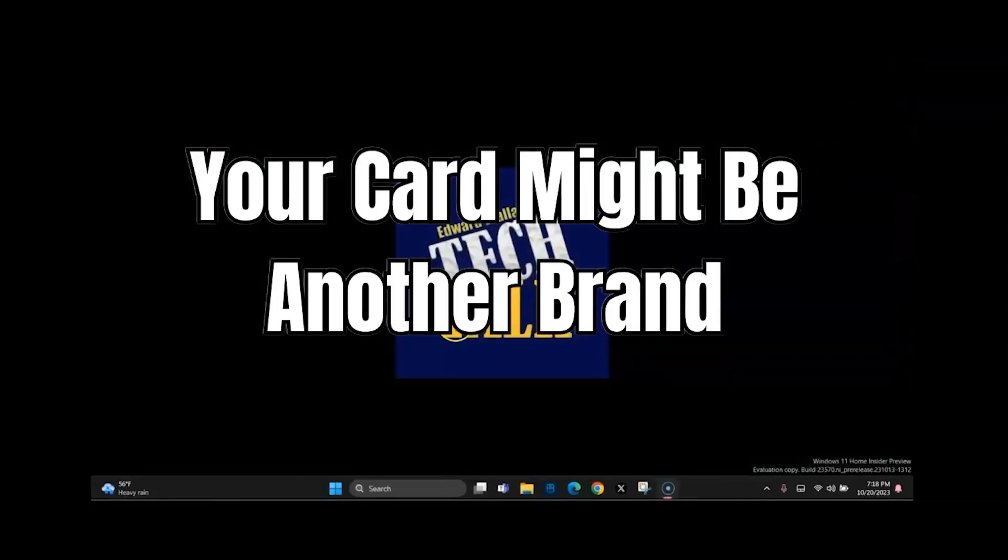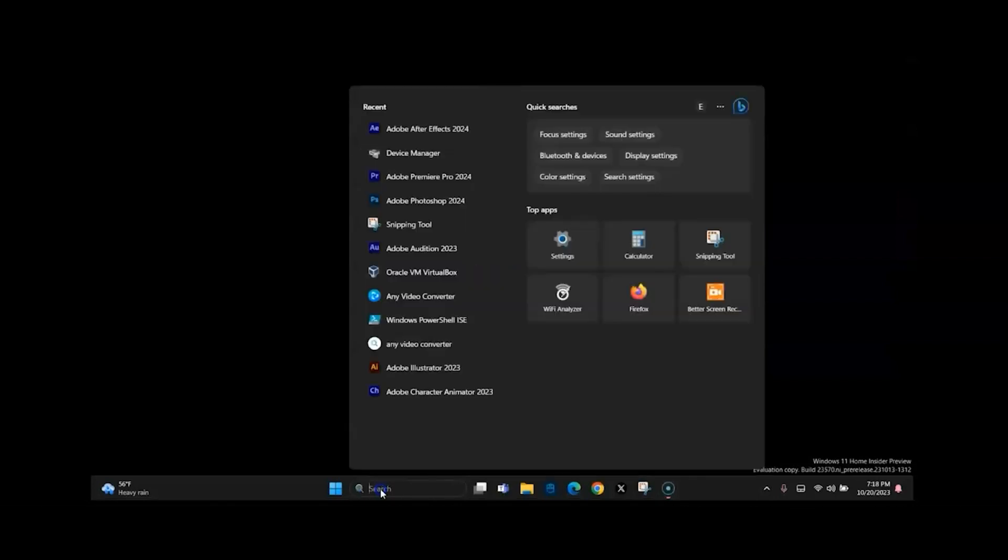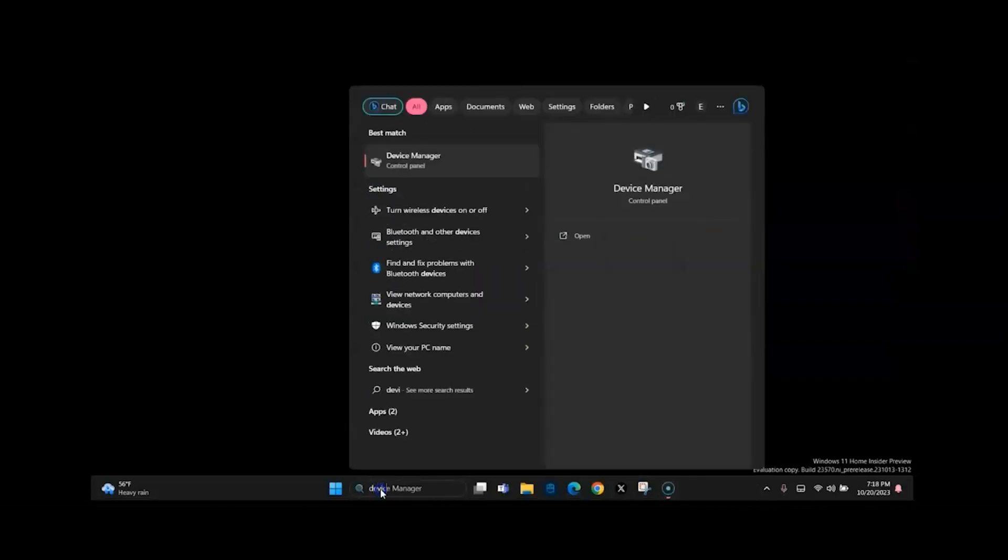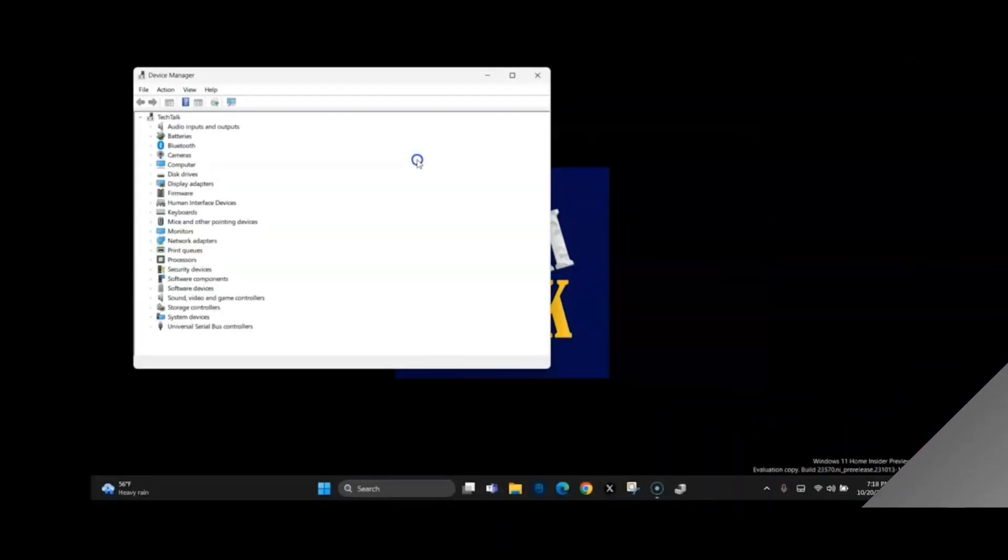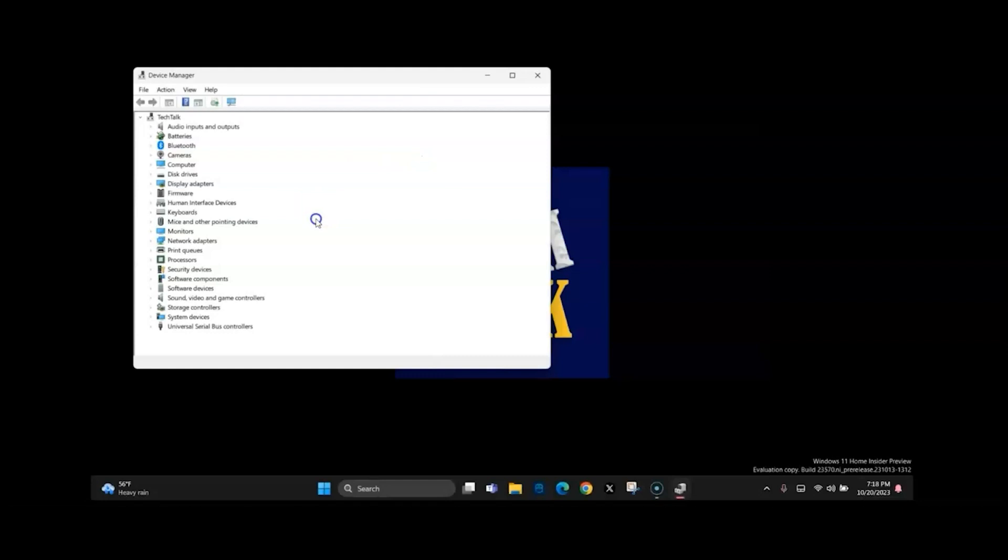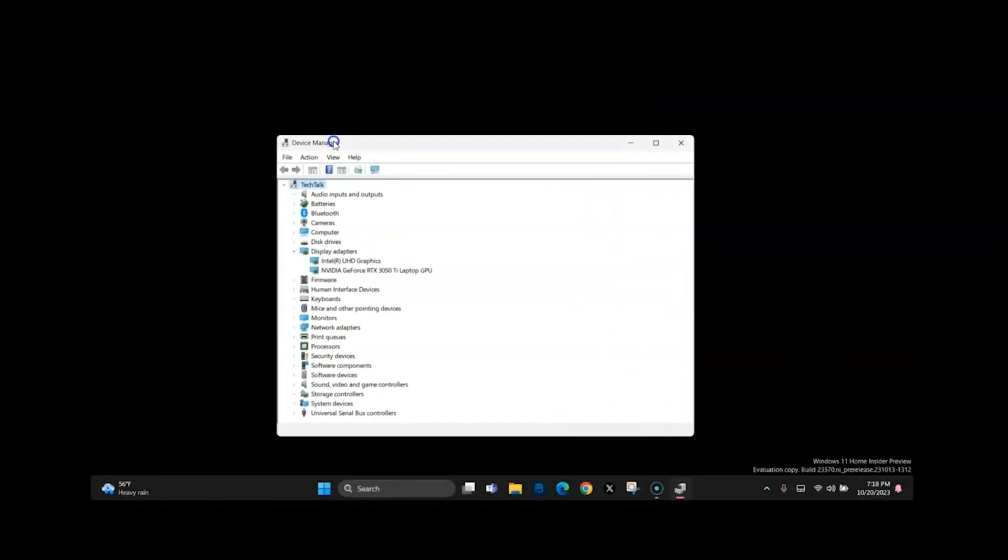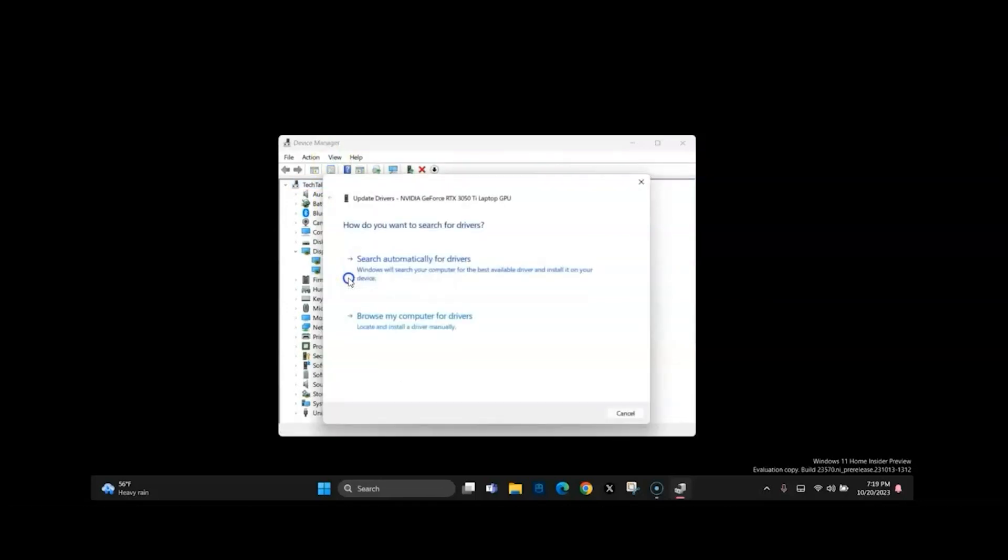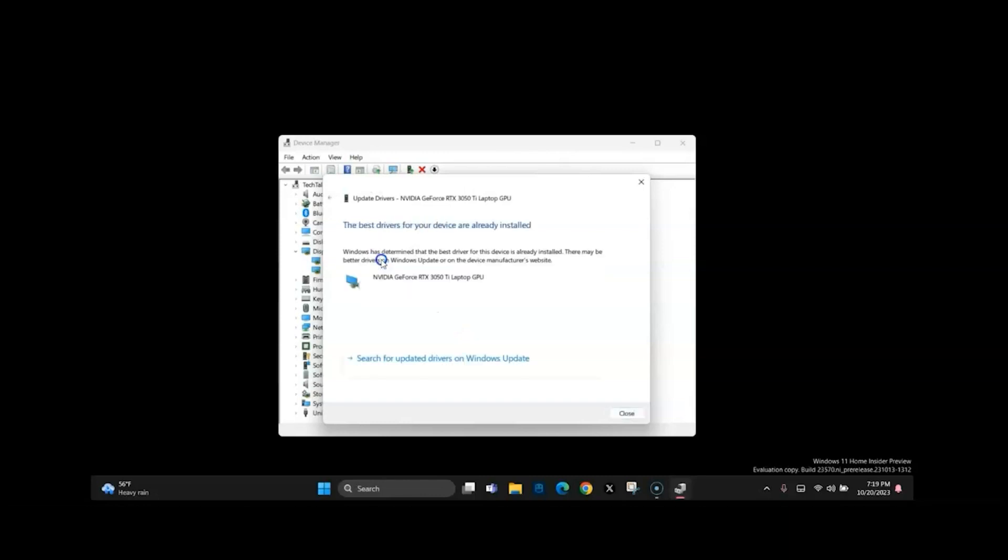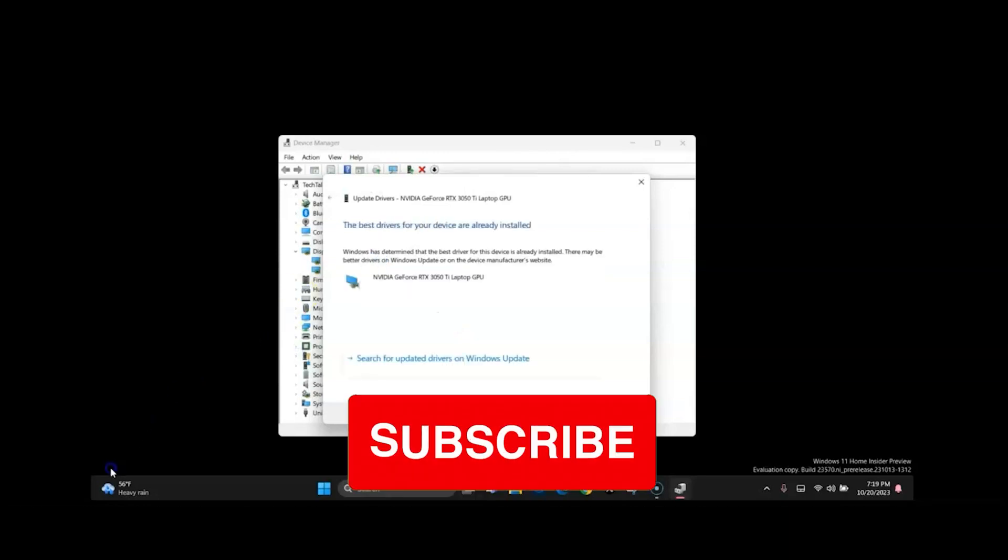And then what we need to do is search for Device Manager or just go into Device Manager. Once you're in Device Manager, go under Display Adapters and select your graphics card that was the known issue. Right-click and try to update driver, hit search automatically. Chances are the same thing is going to happen to you.